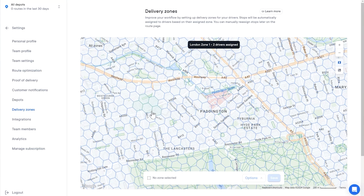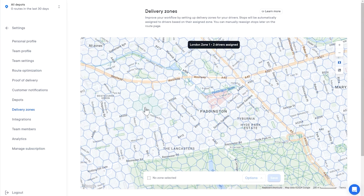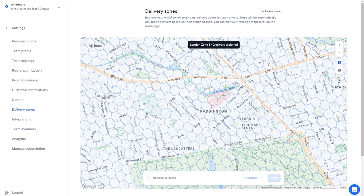Now, with delivery zones set up, when you import your route data, any stops within a zone will automatically be added to a route created within that zone and allocated to one of the associated drivers.